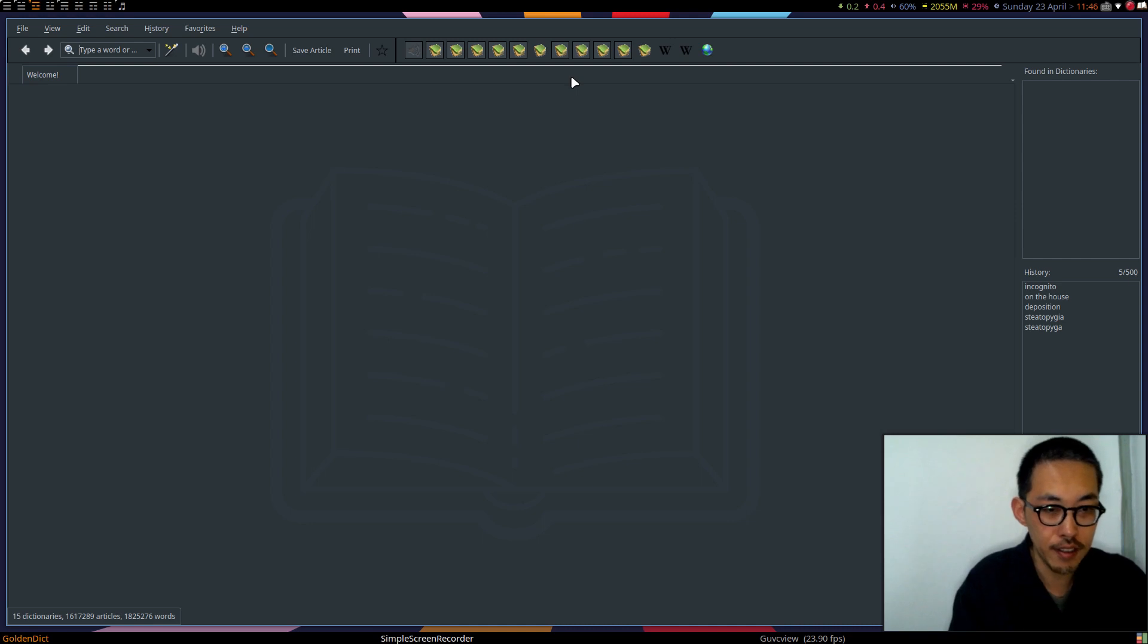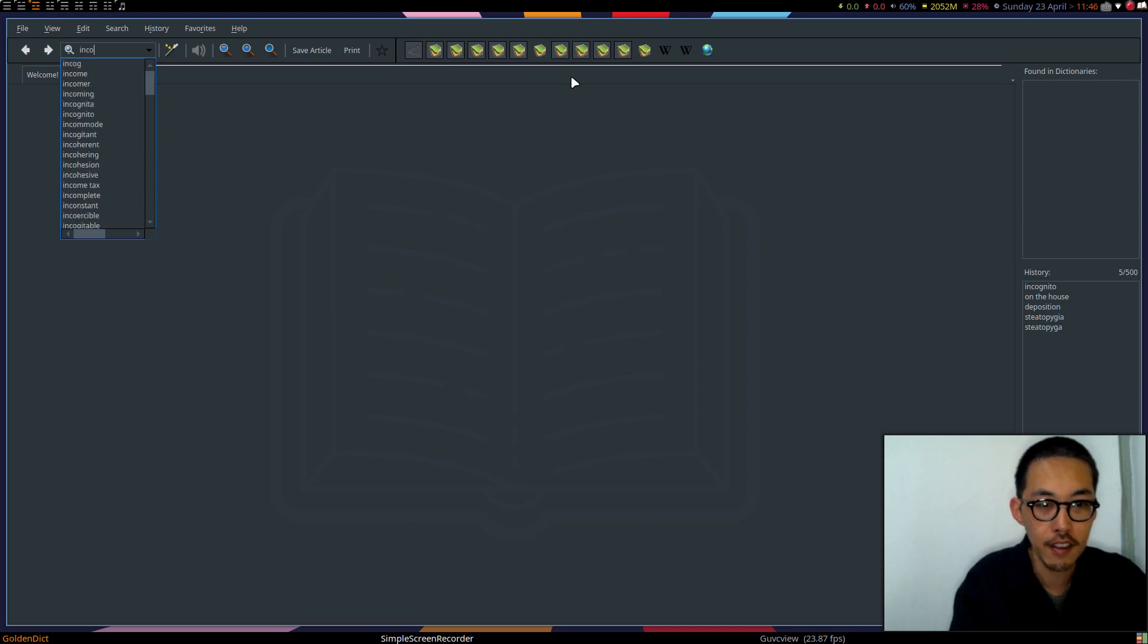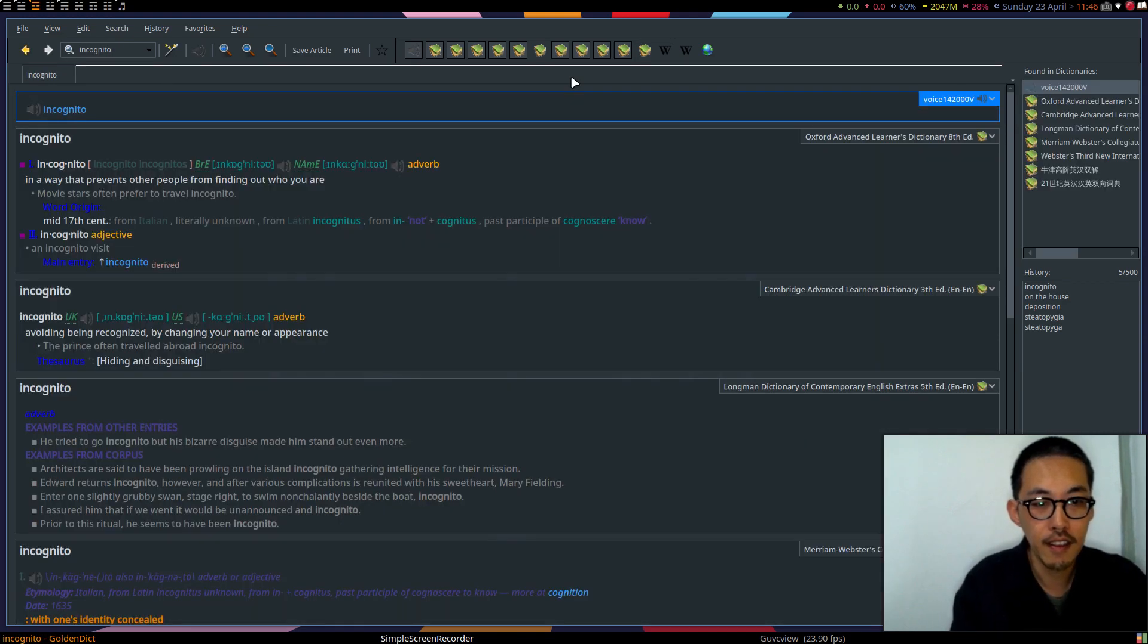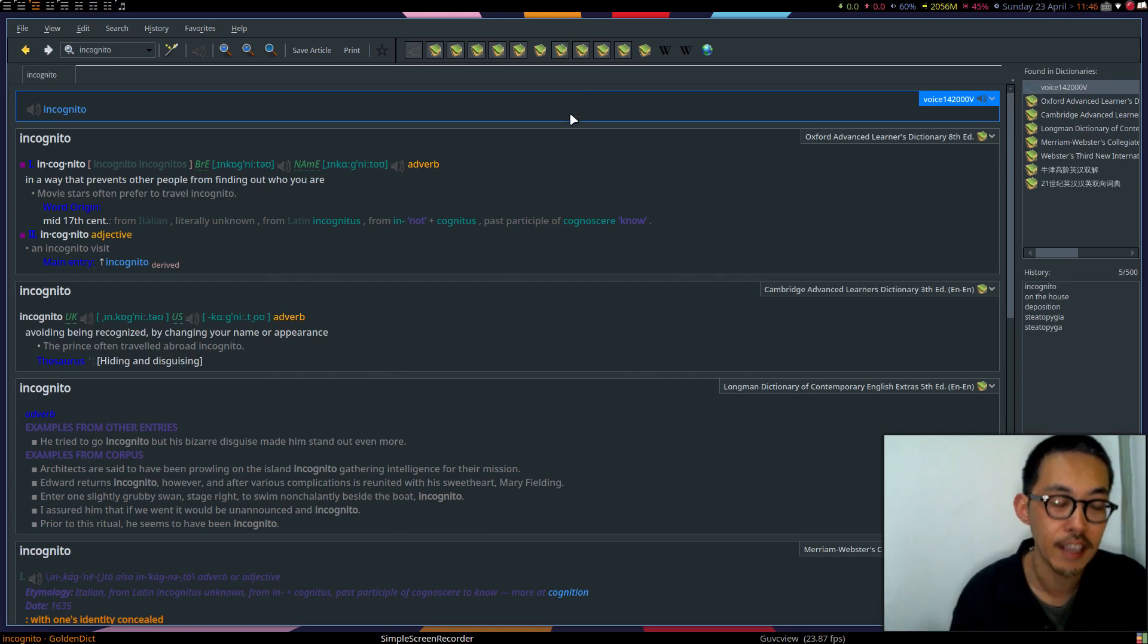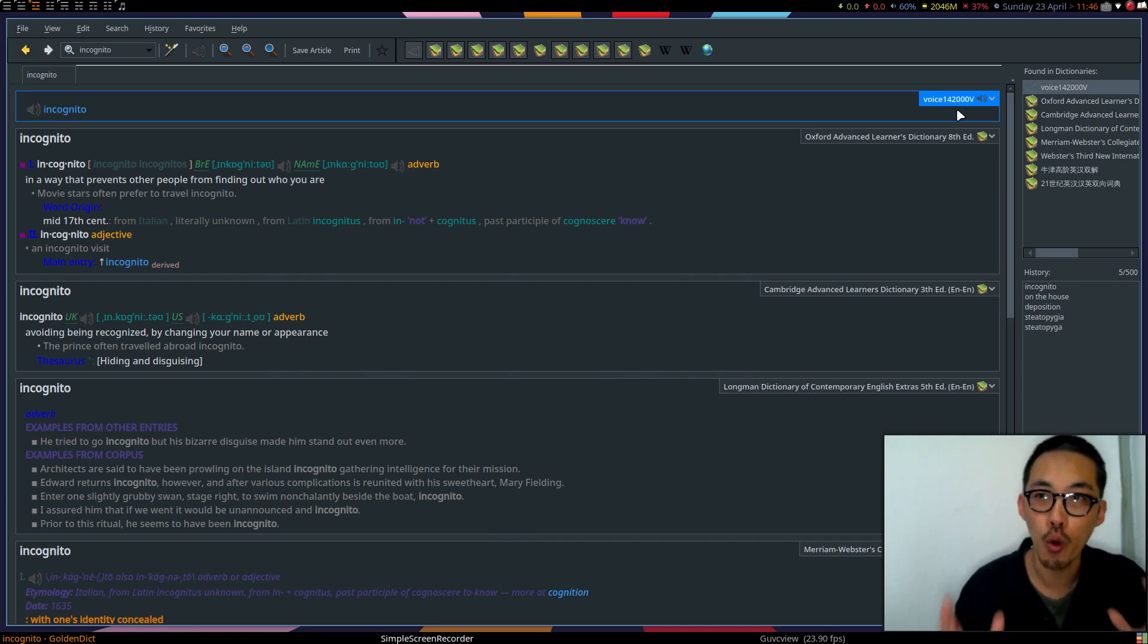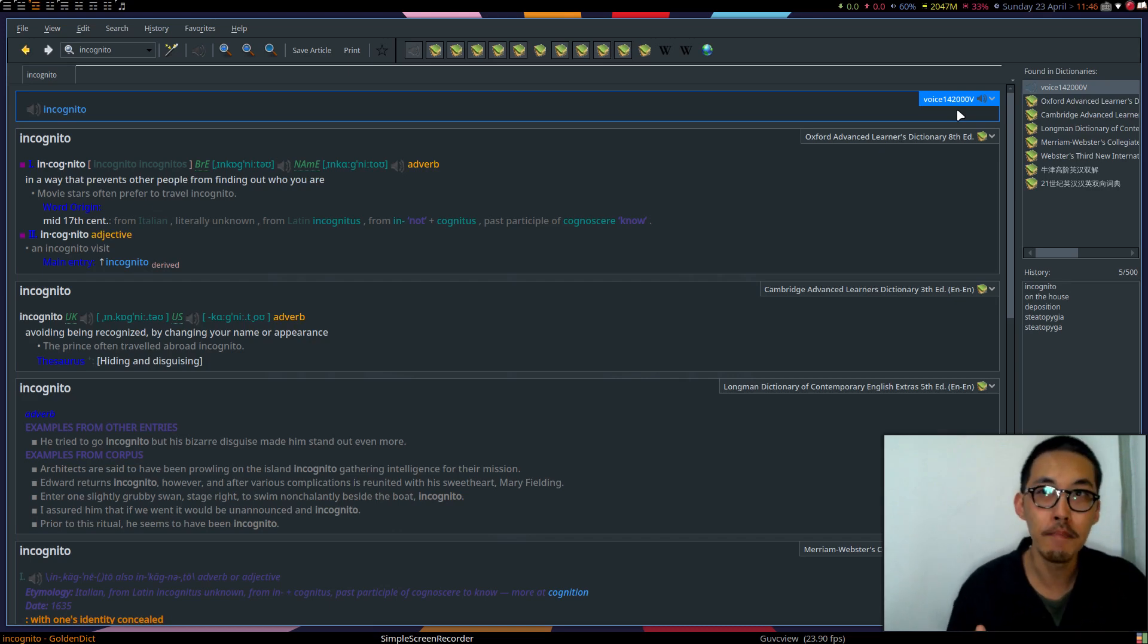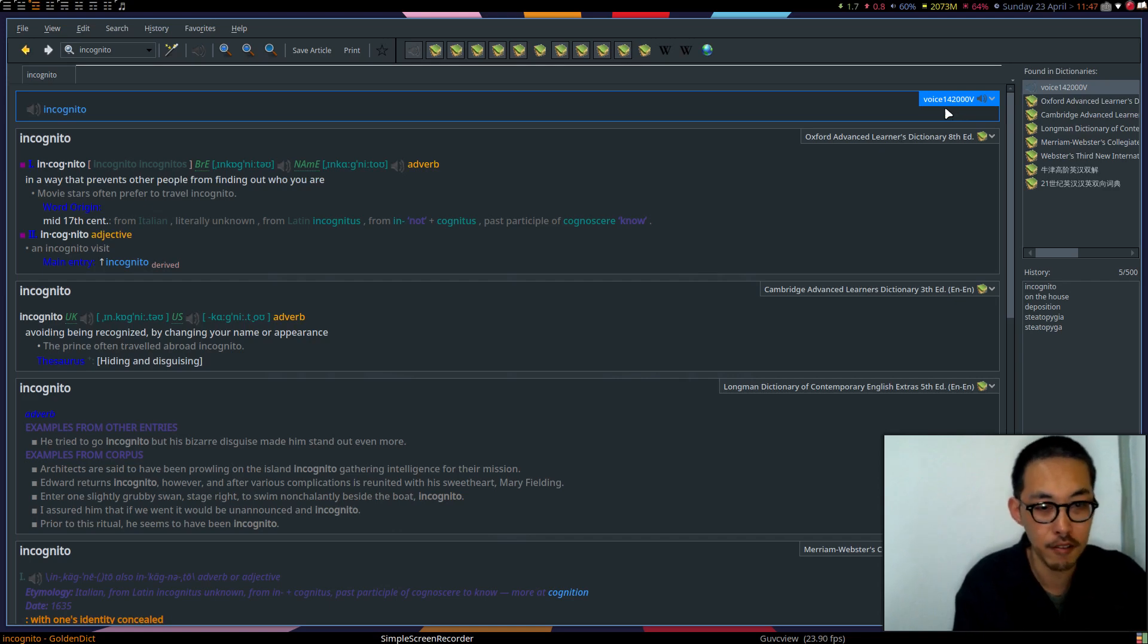Let's see GoldenDict. Maybe I'll look up a word. I'm a Linux user. I want to be incognito. It pronounces these words automatically. I will show you why. Look at that, I have 142,000 words pronounced by a real person in my voice data.